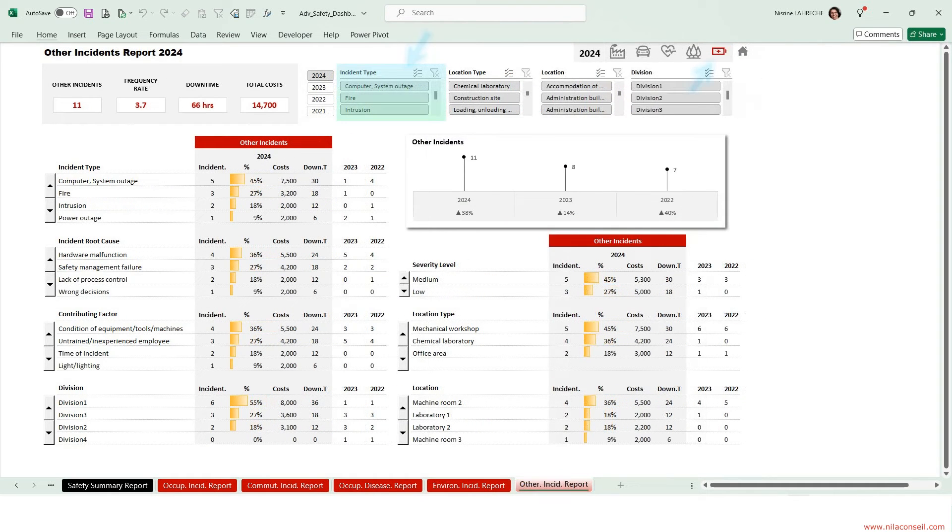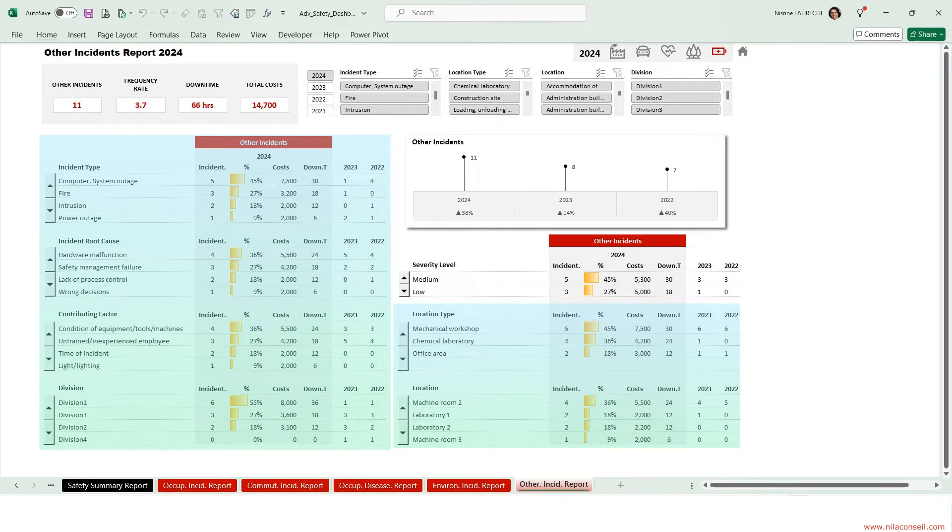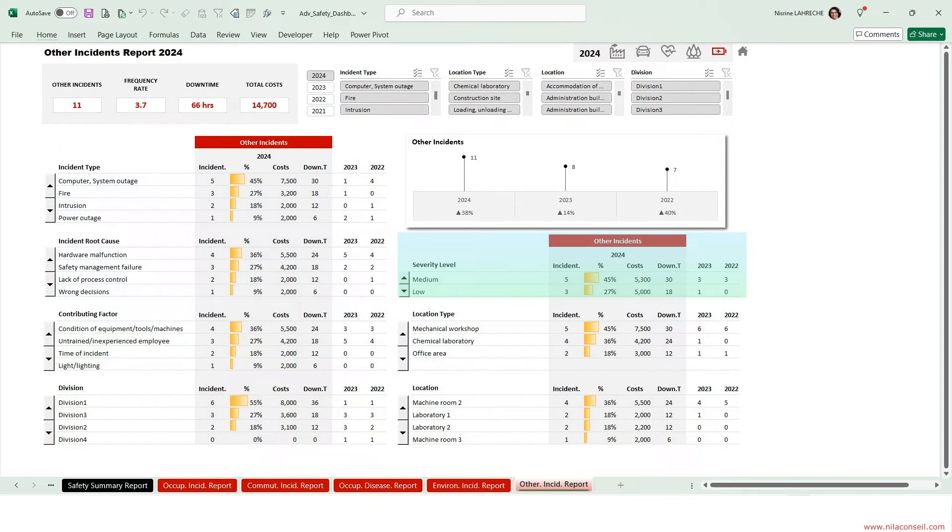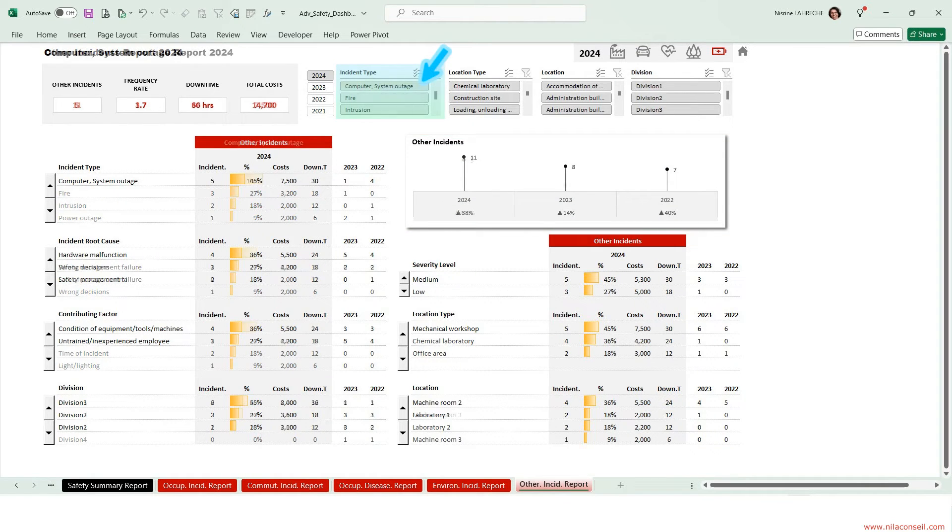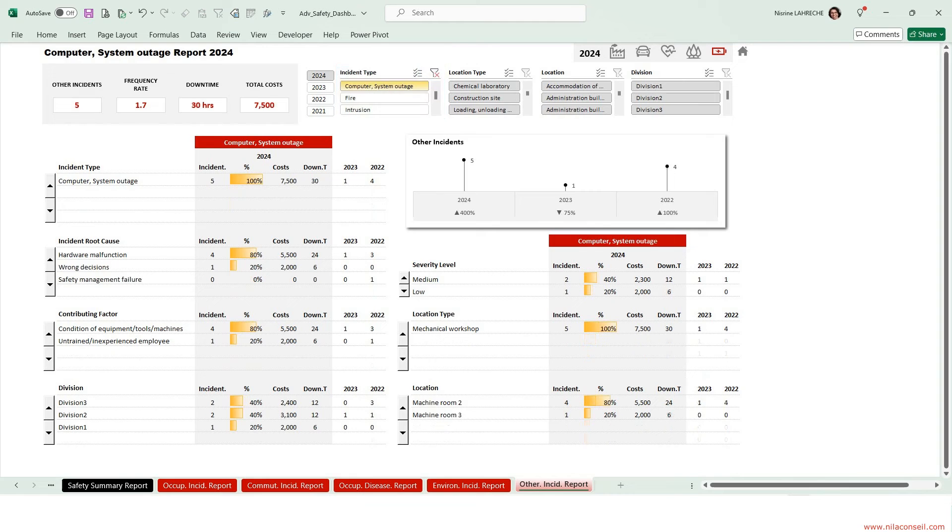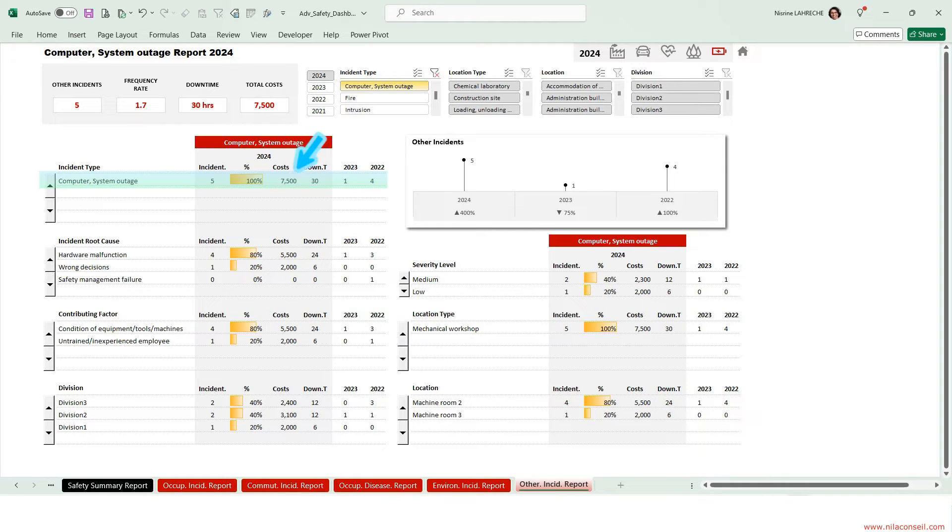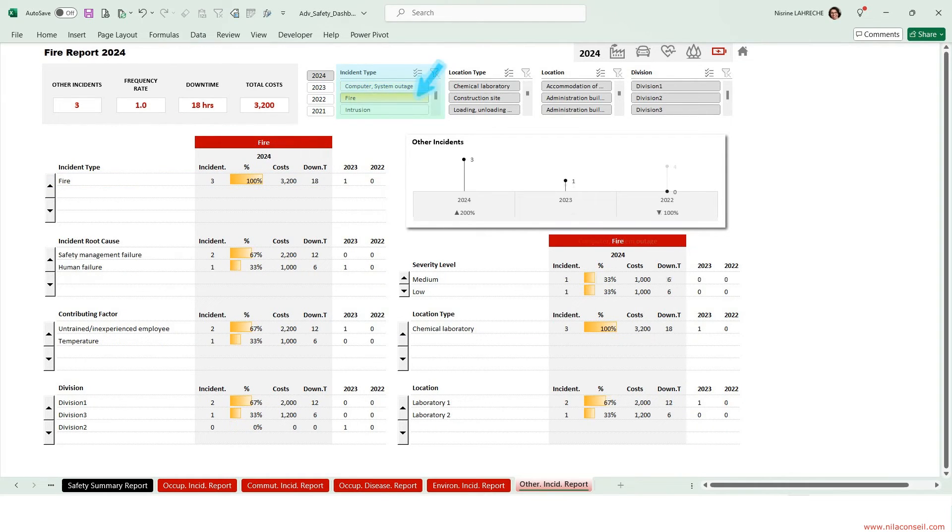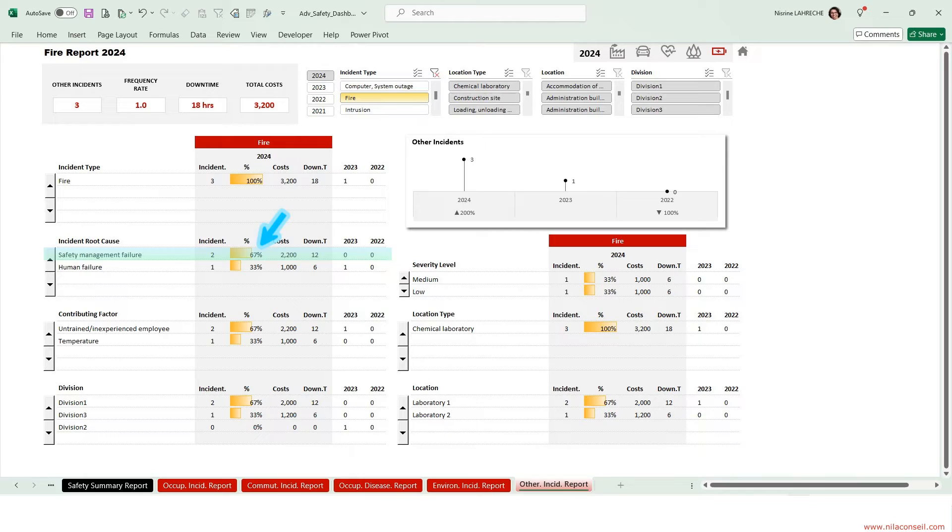Here you can track property damages and other incidents metrics, incident analysis, consequence analysis, and KPIs trends over three years. Selecting IT outage incidents, machine rooms were paralyzed for 30 hours by five IT outages. These incidents cost the company $7,500. Selecting fire incidents, three fires broke out in the chemical laboratories, mainly caused by safety management failures.